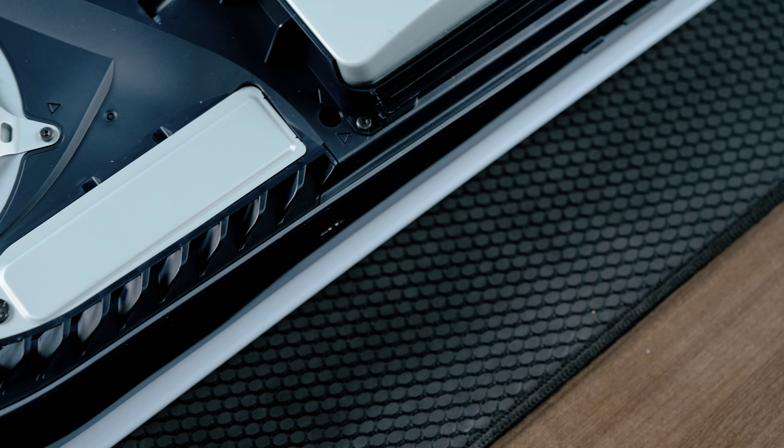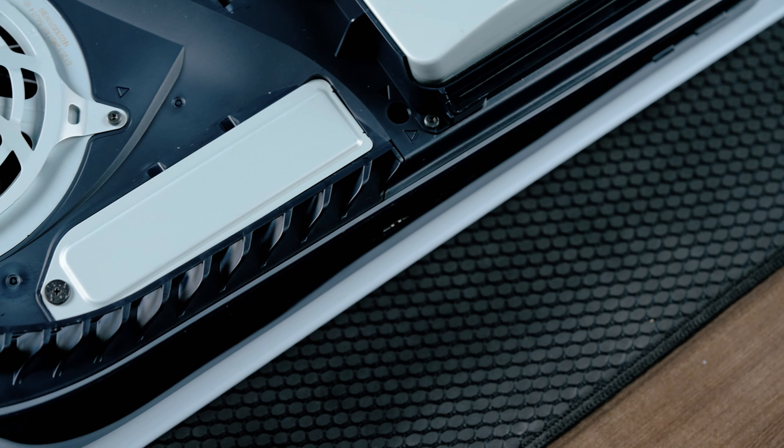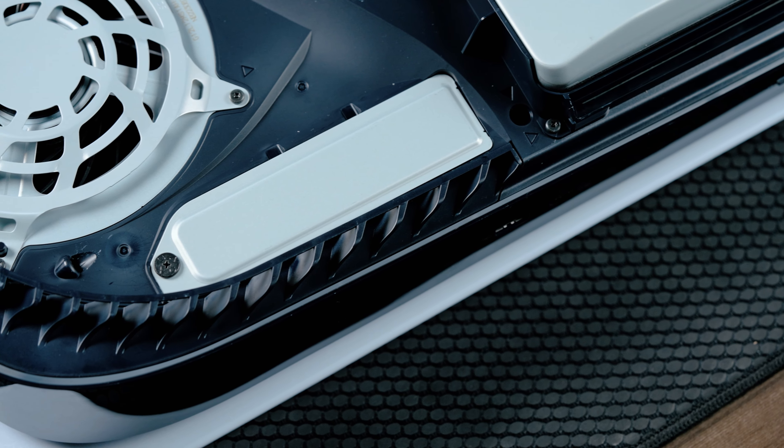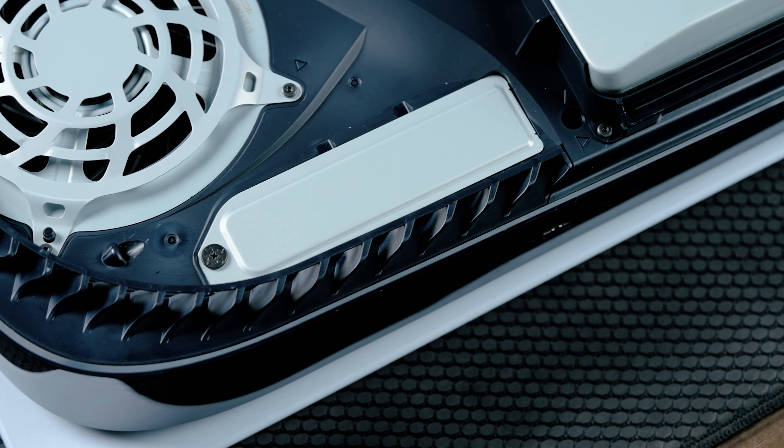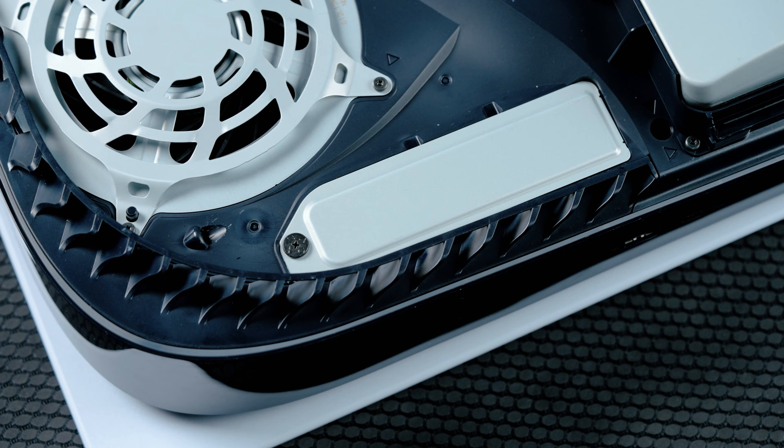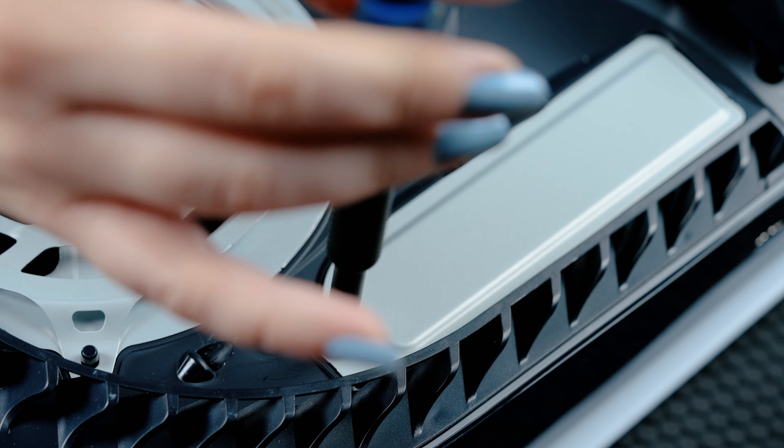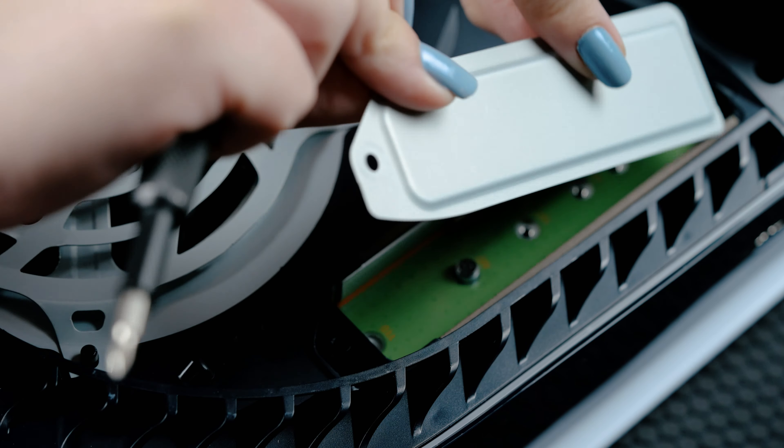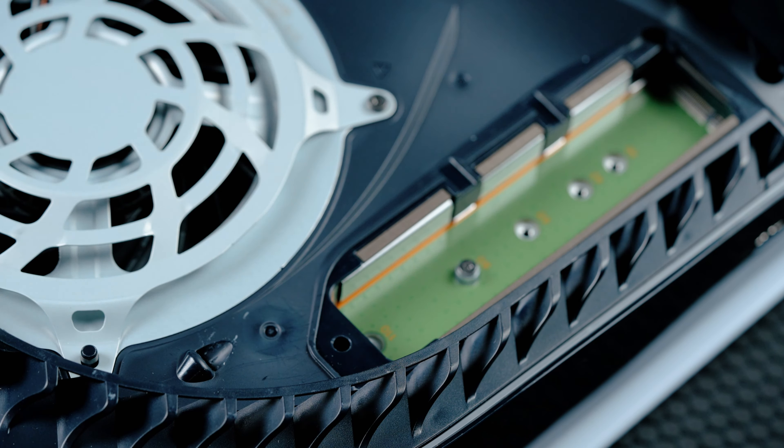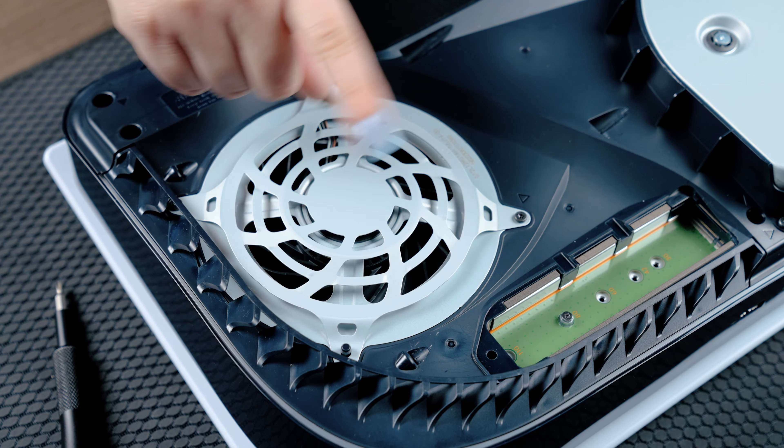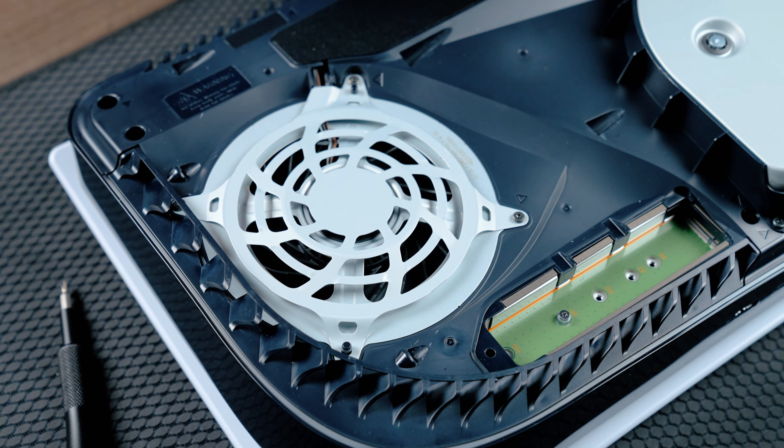Once you lift the cover, you will see the long rectangular cover over the expansion slot secured with one screw at the top. From here, you will need to use a Phillips screwdriver to unscrew and lift away the cover. Be careful not to drop your screw into the console fan.